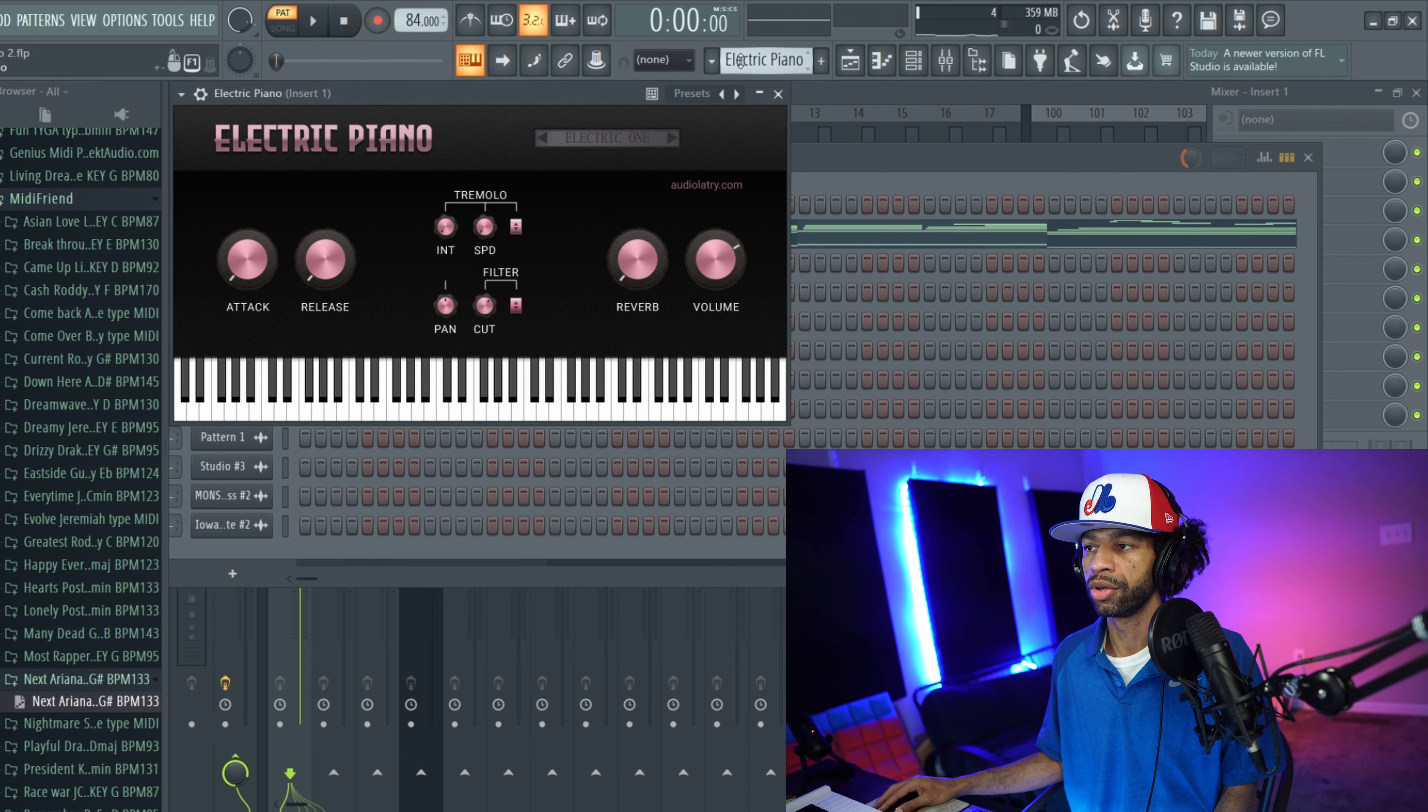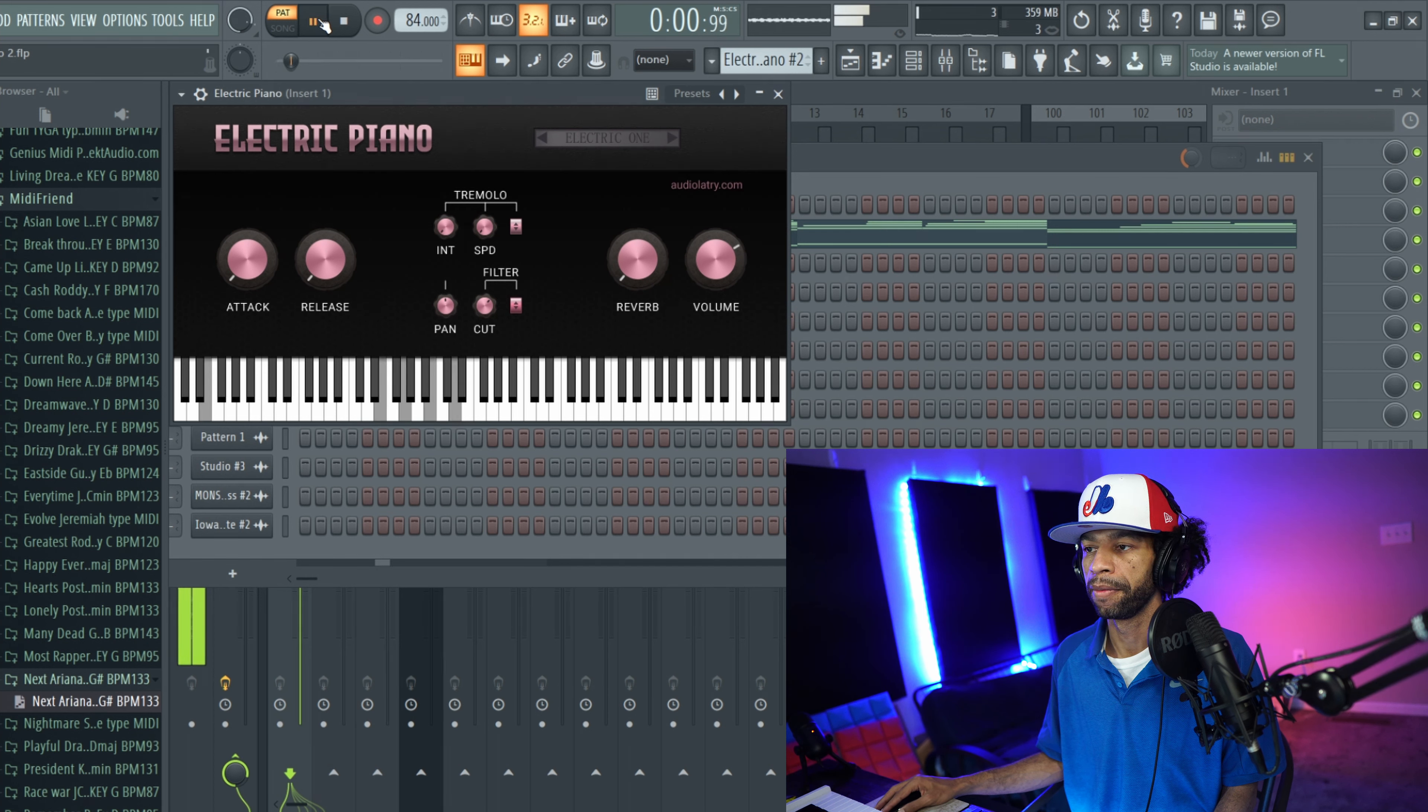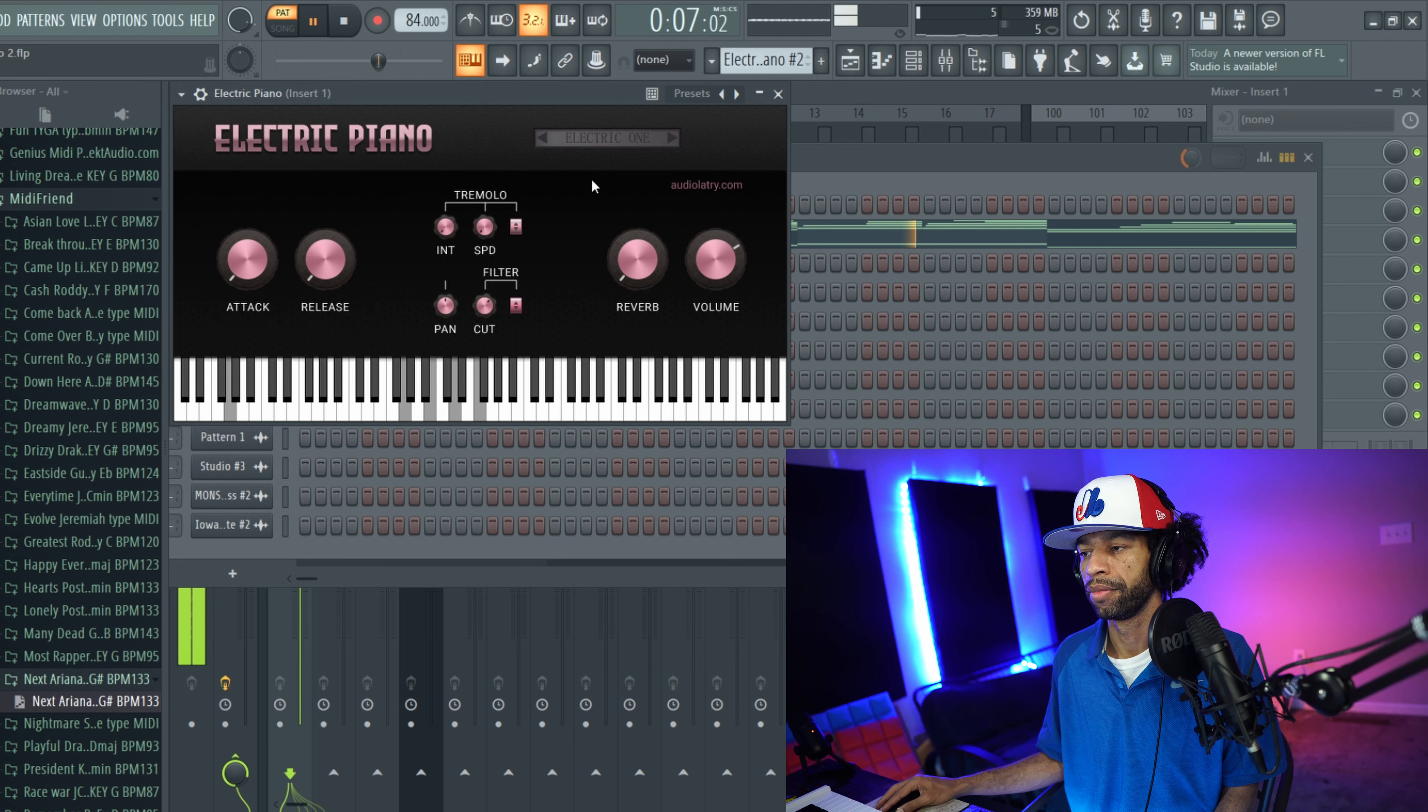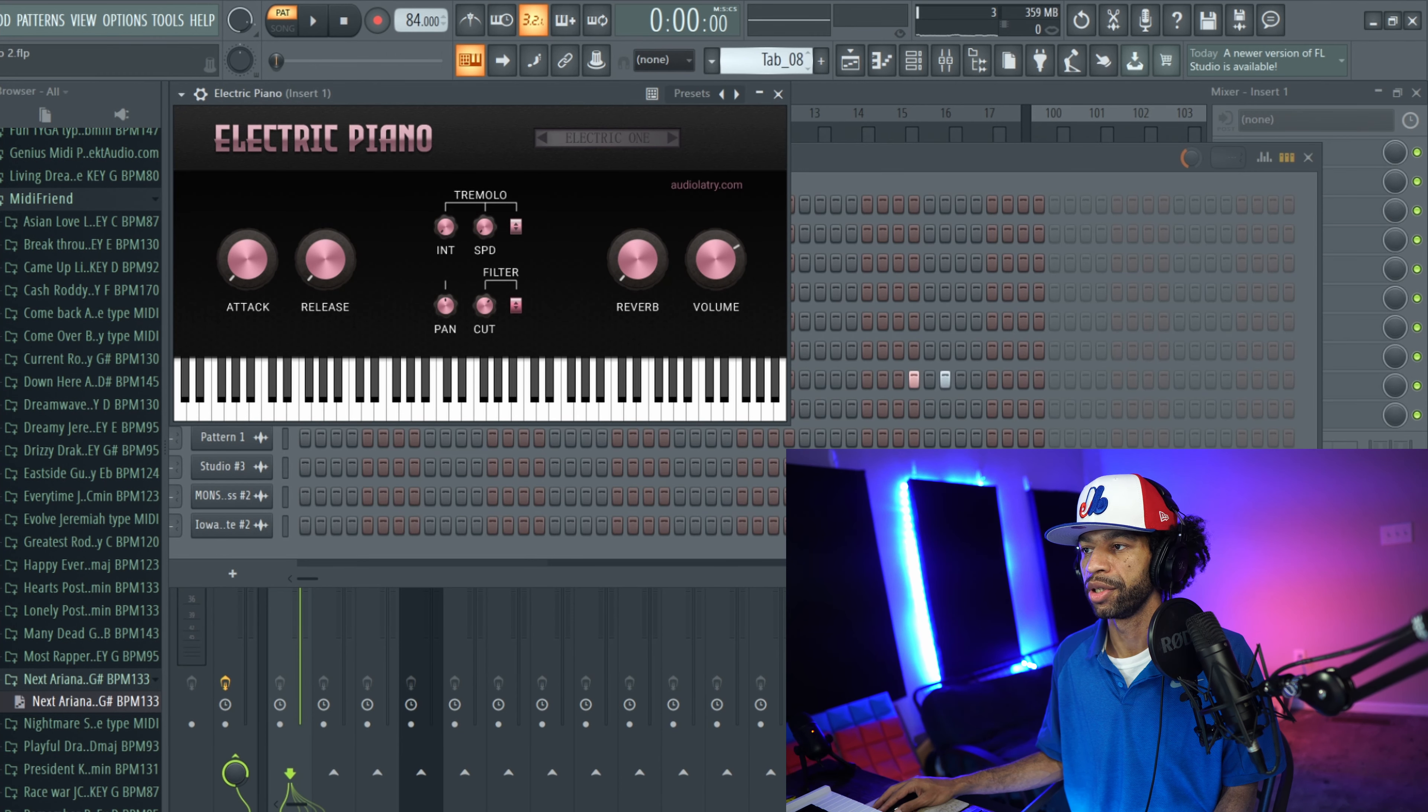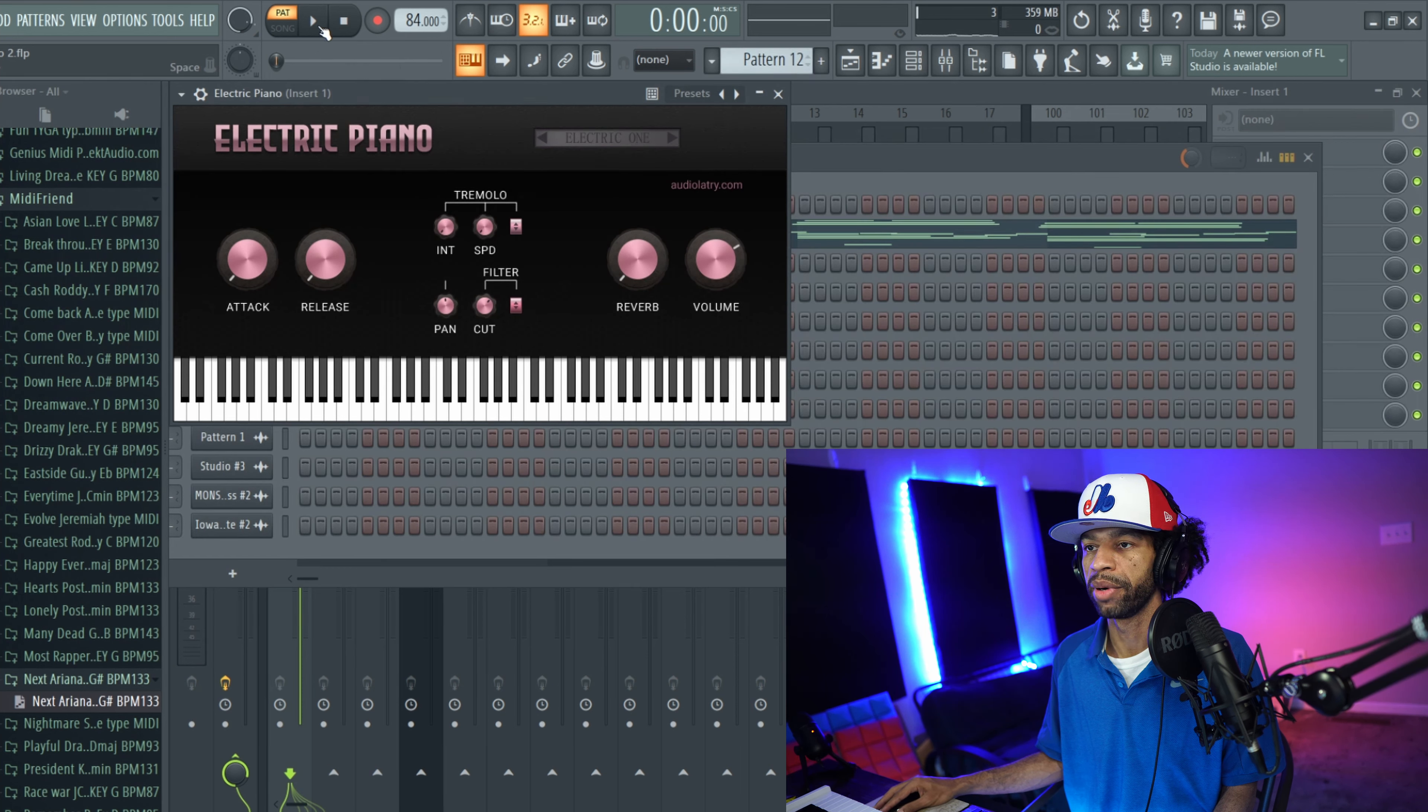So I'll let you hear it on a few other patterns before I start messing with the effects and play. So it's not a bad sounding electric piano, does sound a little different but it doesn't sound bad. So here's it on another pattern.